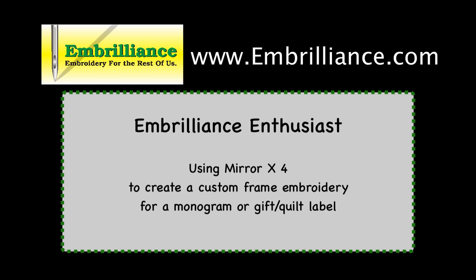Hello, this is Lisa from Embrilliance, and today I am going to demonstrate how to use Enthusiast to create a coordinating frame in a few simple steps. Let's get started!